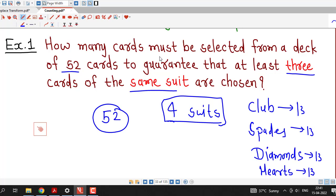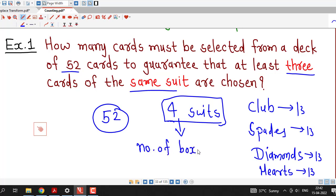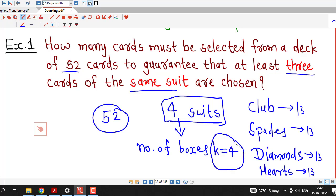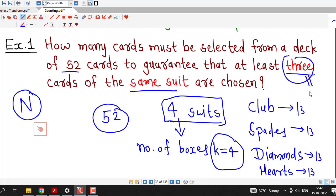The question is how many cards must be selected to guarantee that at least 3 cards of the same suit are chosen. To apply the pigeonhole principle, we consider the number of boxes as the number of suits, which is 4 here. We denote the number of cards as capital N, and we set r equal to 3.